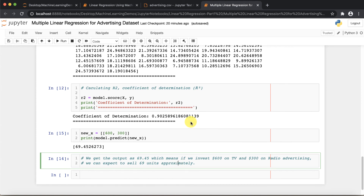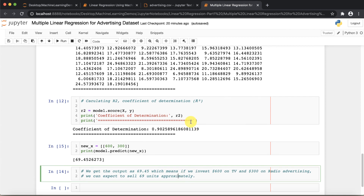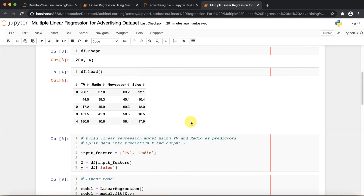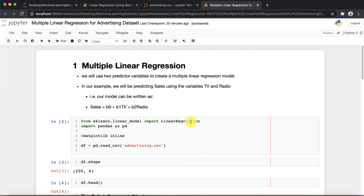Likewise you can predict more values, and with different algorithms you can get better accuracy — but this was just a demonstration of multiple linear regression. I hope you liked this video. I took a very simple example to demonstrate the multiple linear regression problem. Please subscribe to my channel for all the latest algorithms and examples. Thank you, bye.